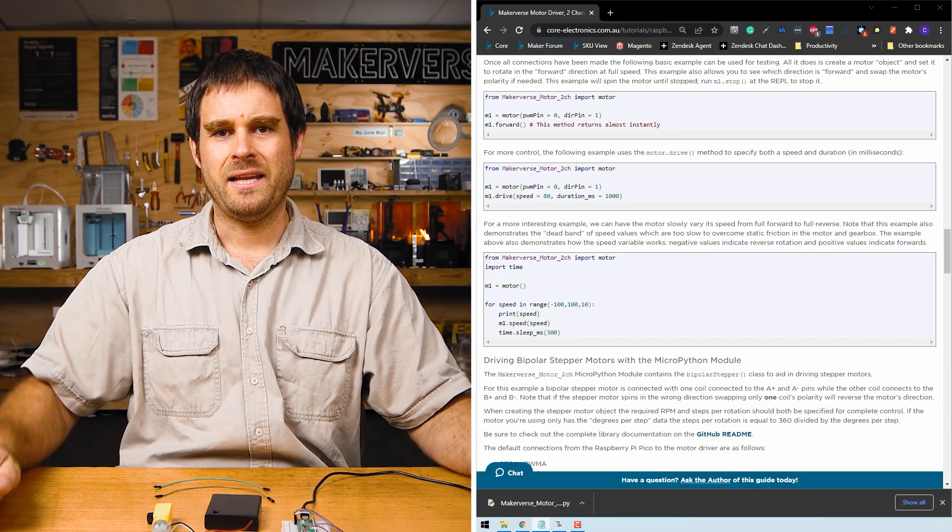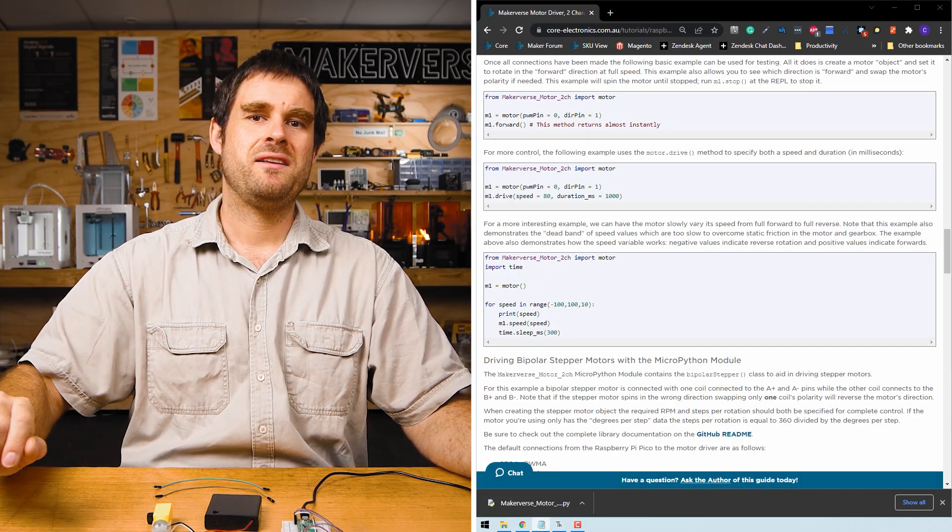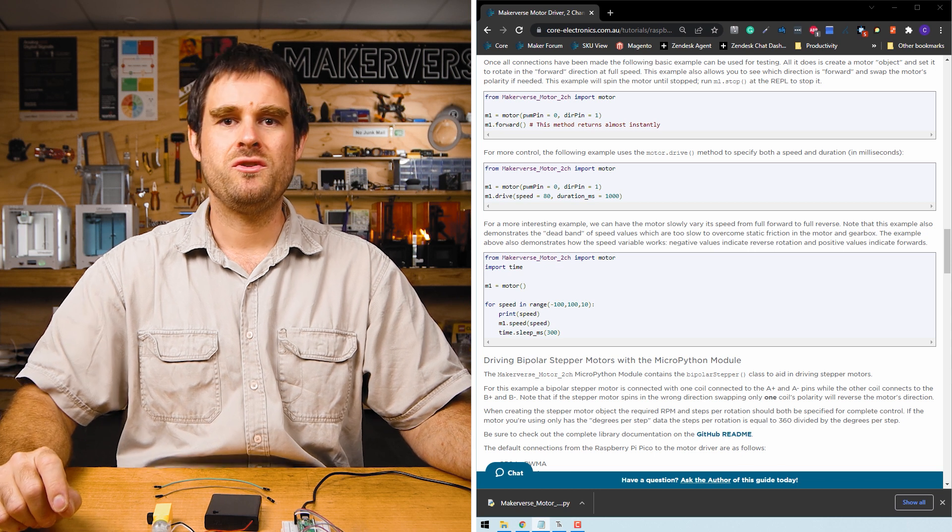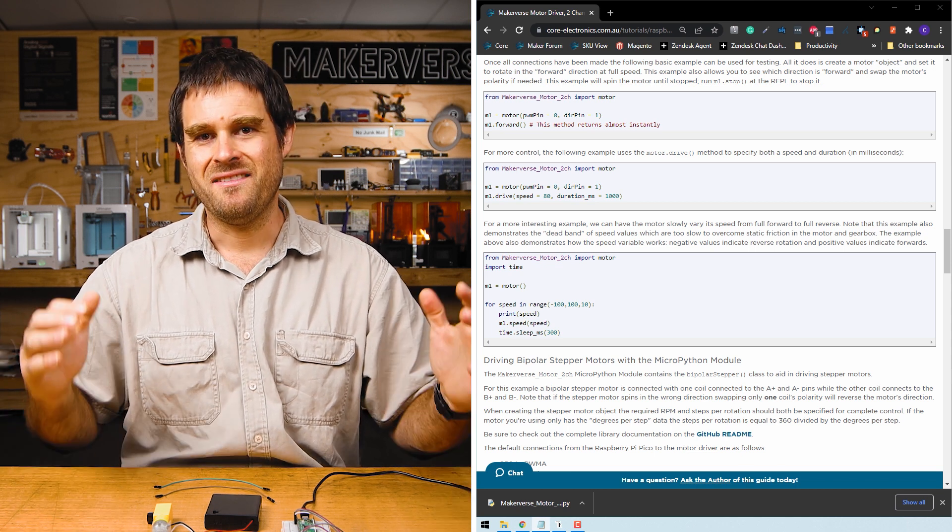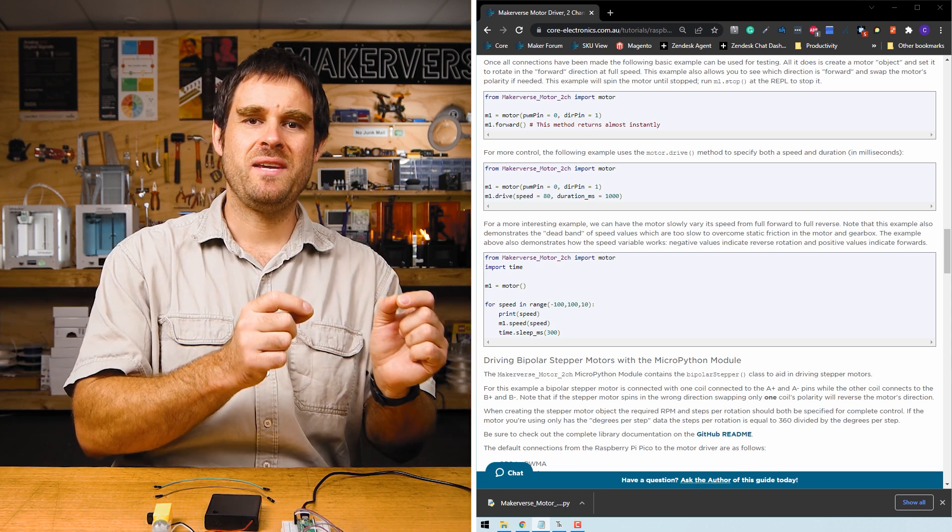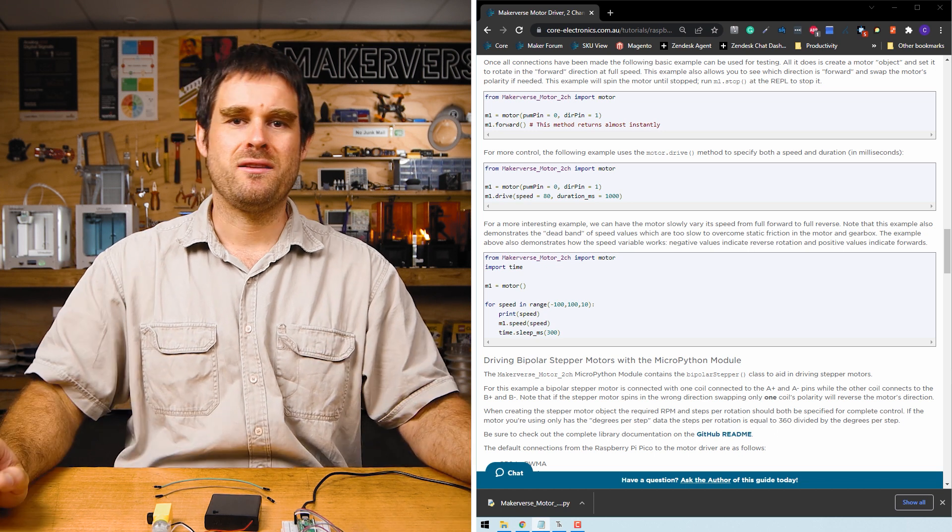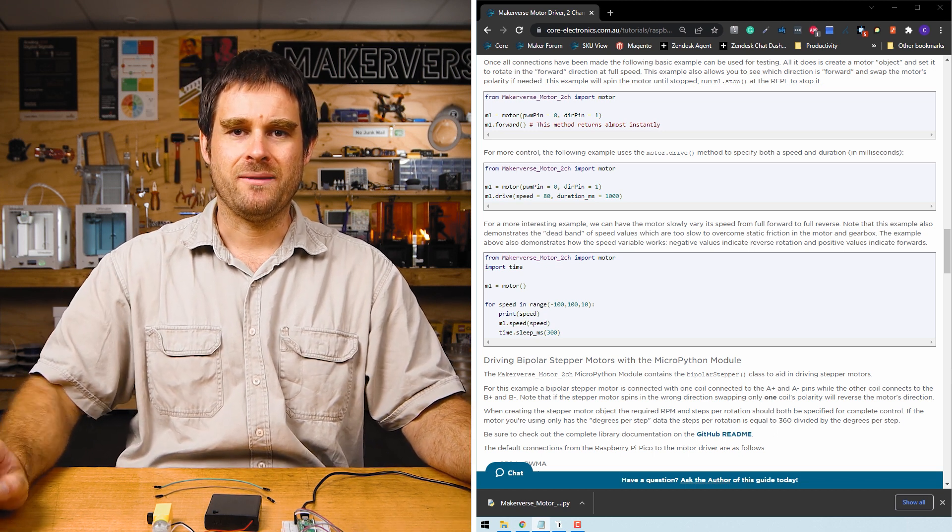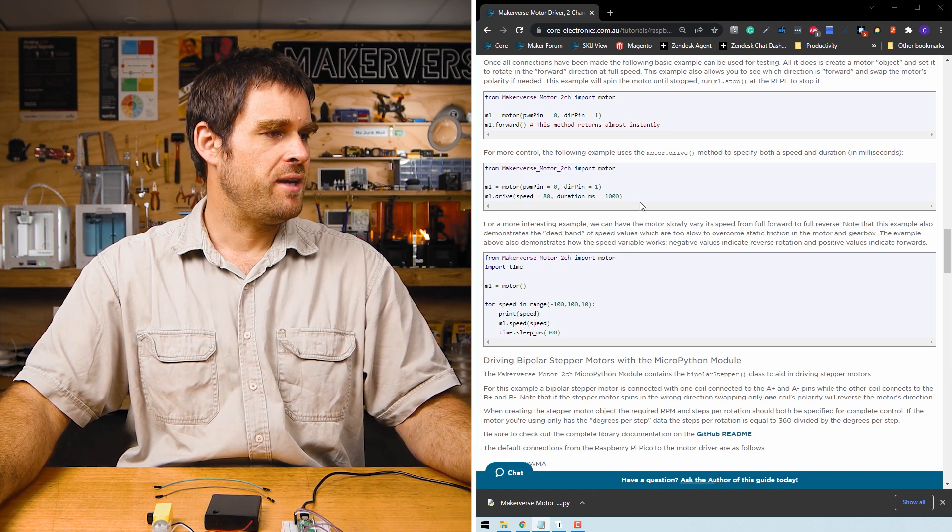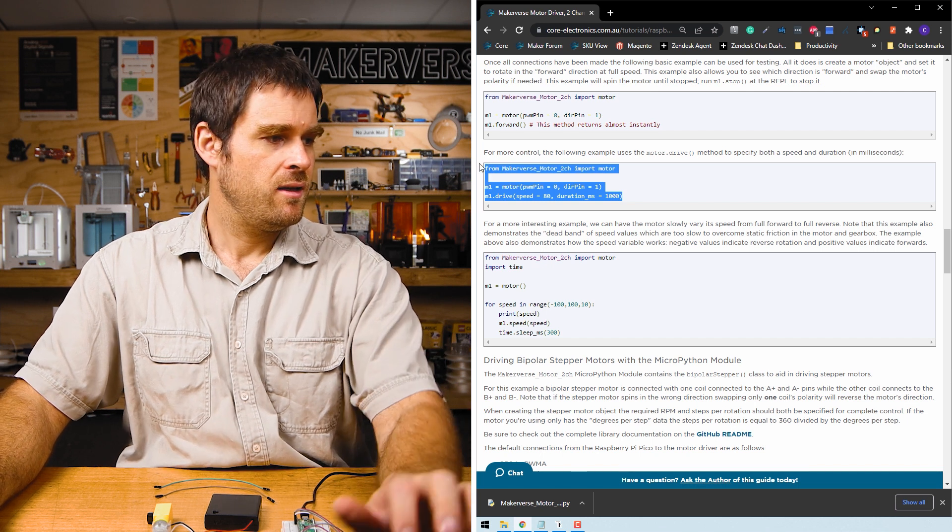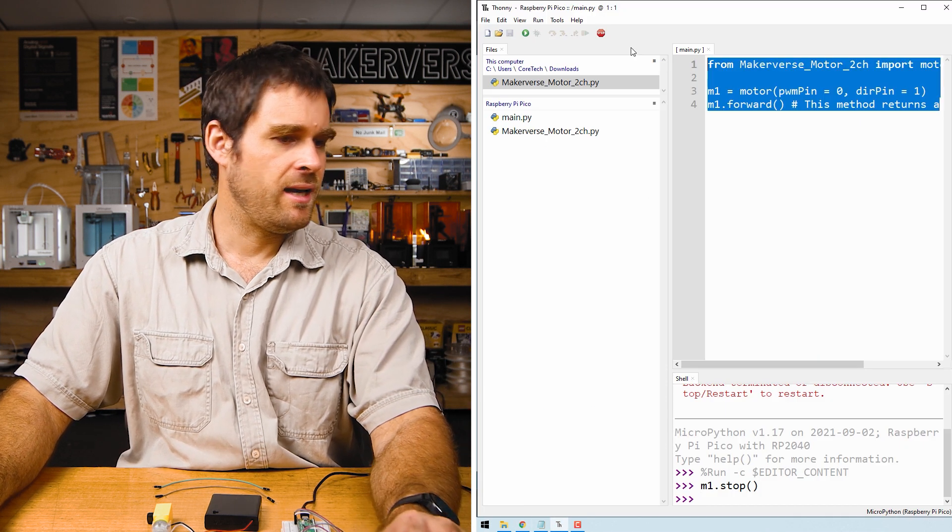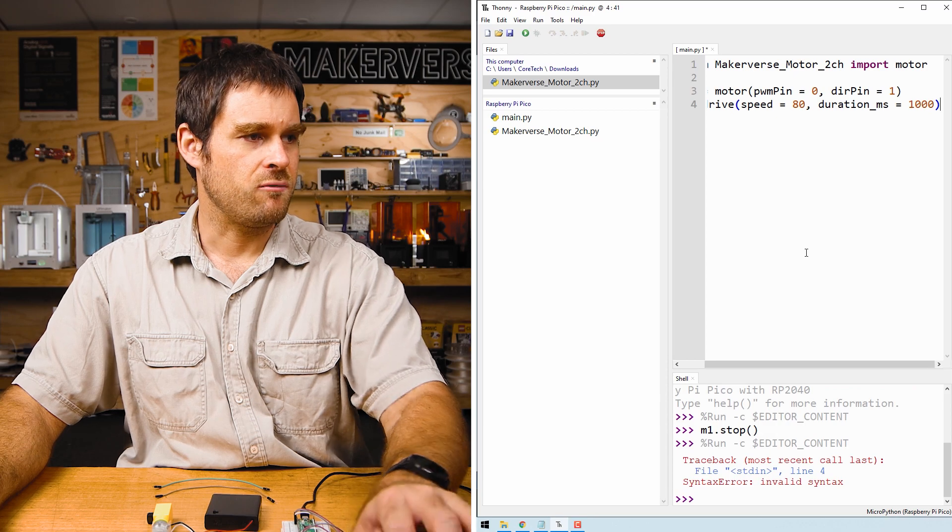Let's do a slightly more advanced example. Scrolling down in the guide you'll see the next example uses the drive method. This is a way of controlling the speed and the duration that the motor should be running. We'll find this block of code in the guide, control c to copy it into Thonny again, and then ctrl r to run.